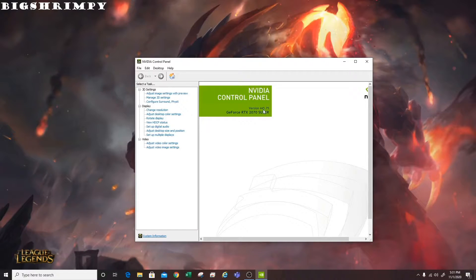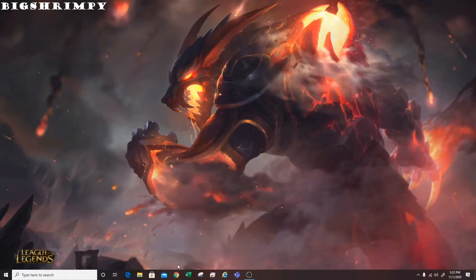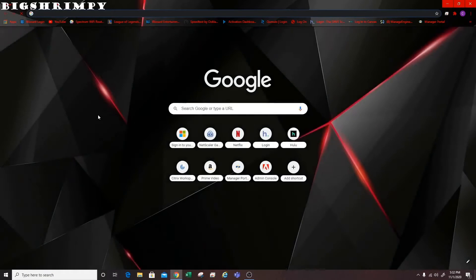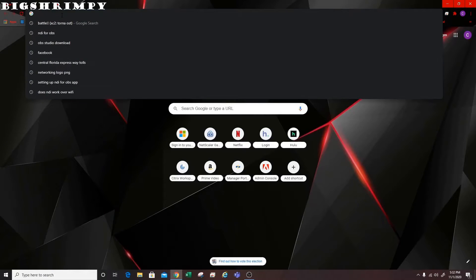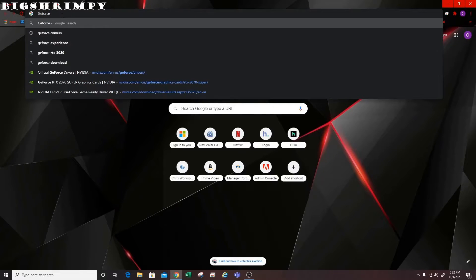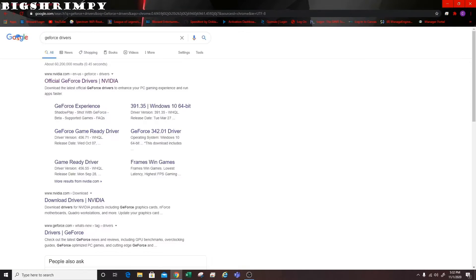You'll notice I'm at driver version 445.75, which is kind of old. So what I'm going to do is open a browser and search for GeForce drivers. The first link from NVIDIA will be the official GeForce drivers page, and you'll select that.